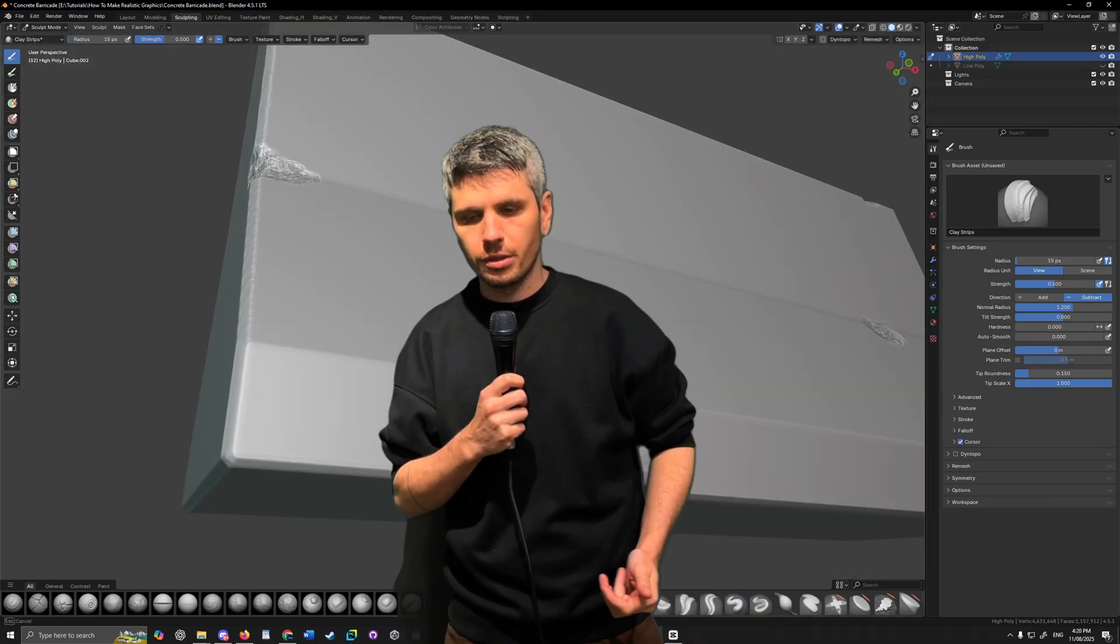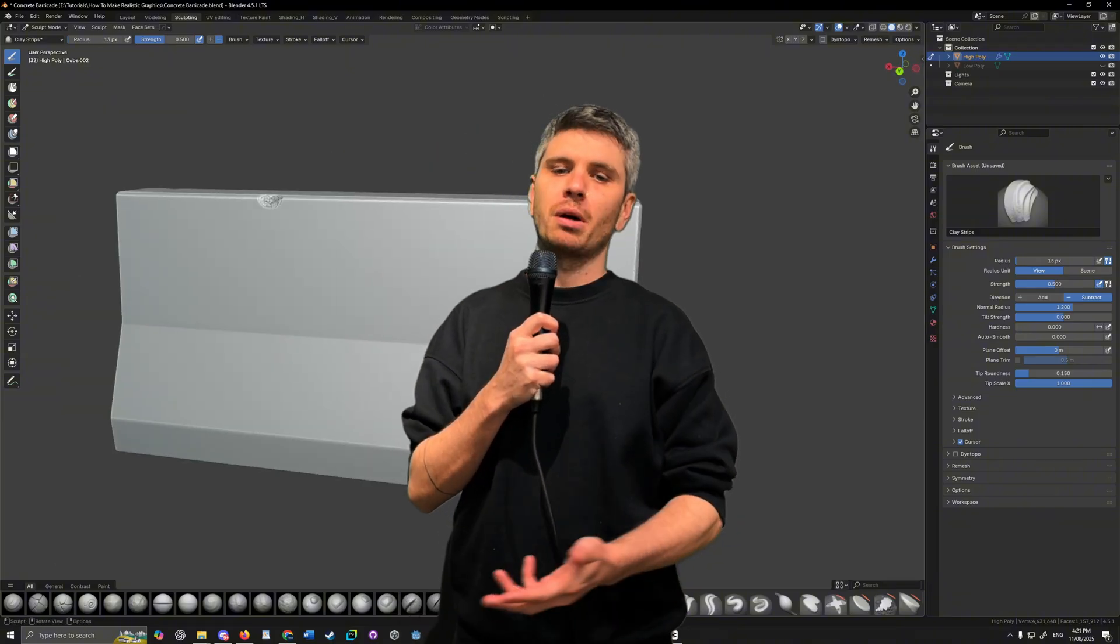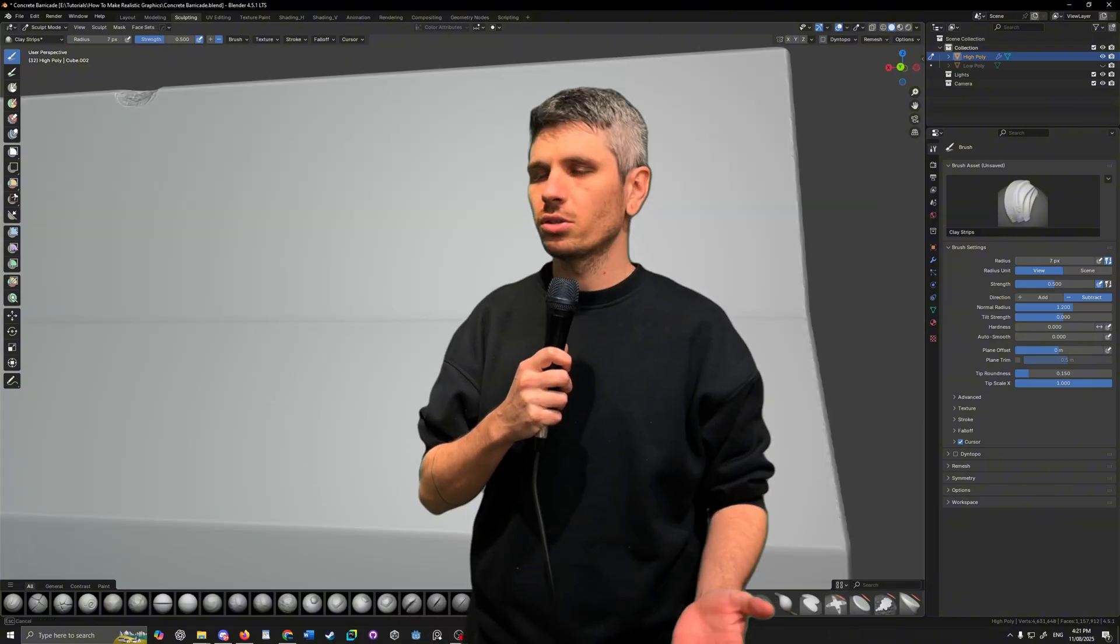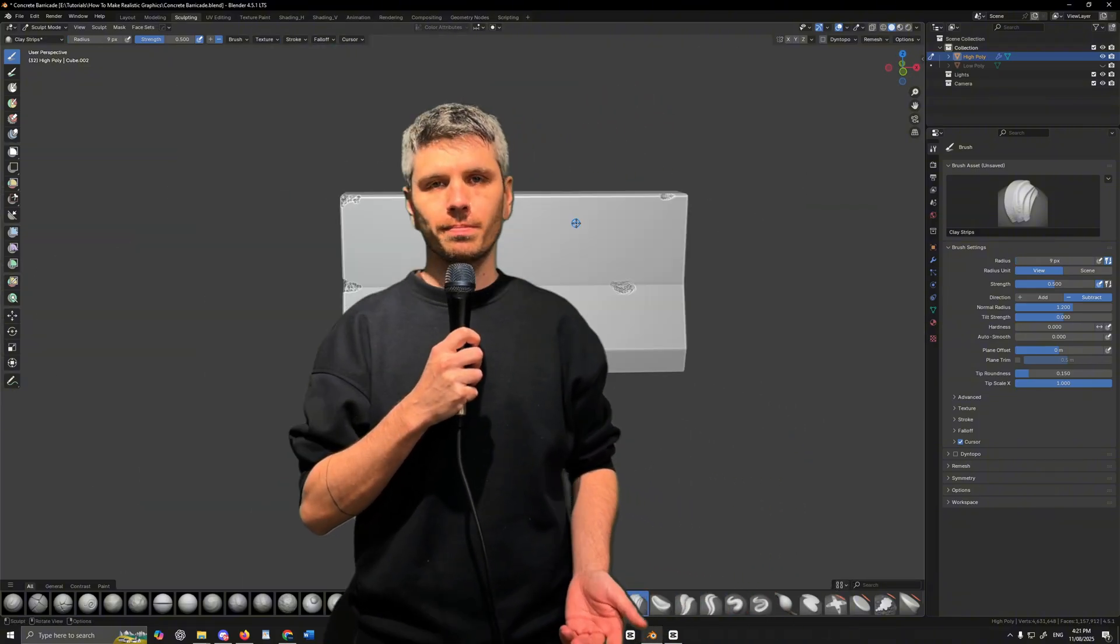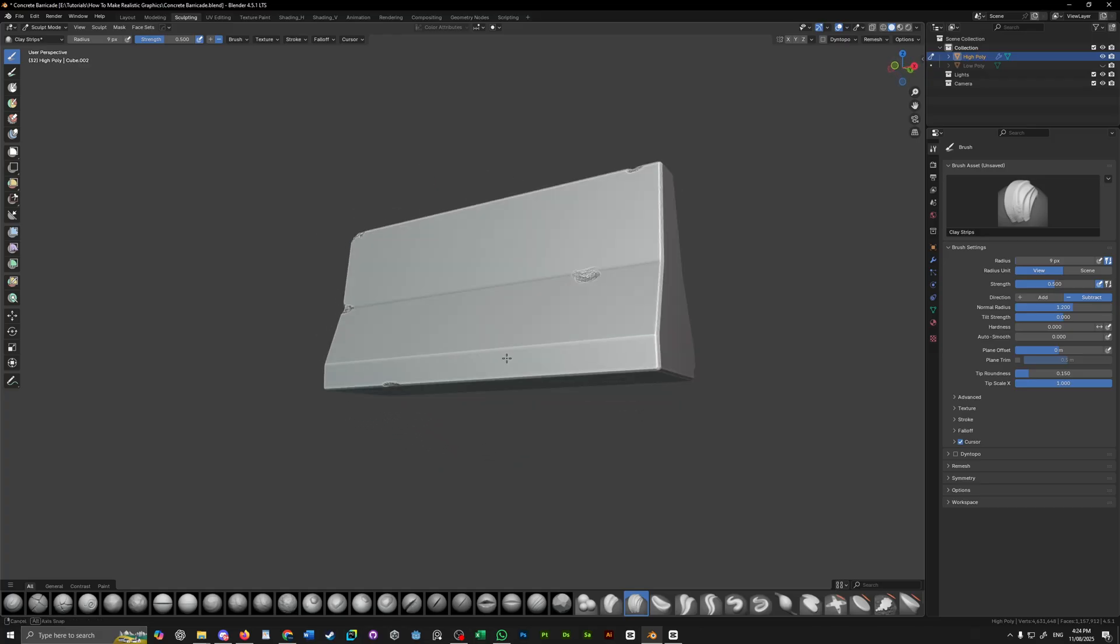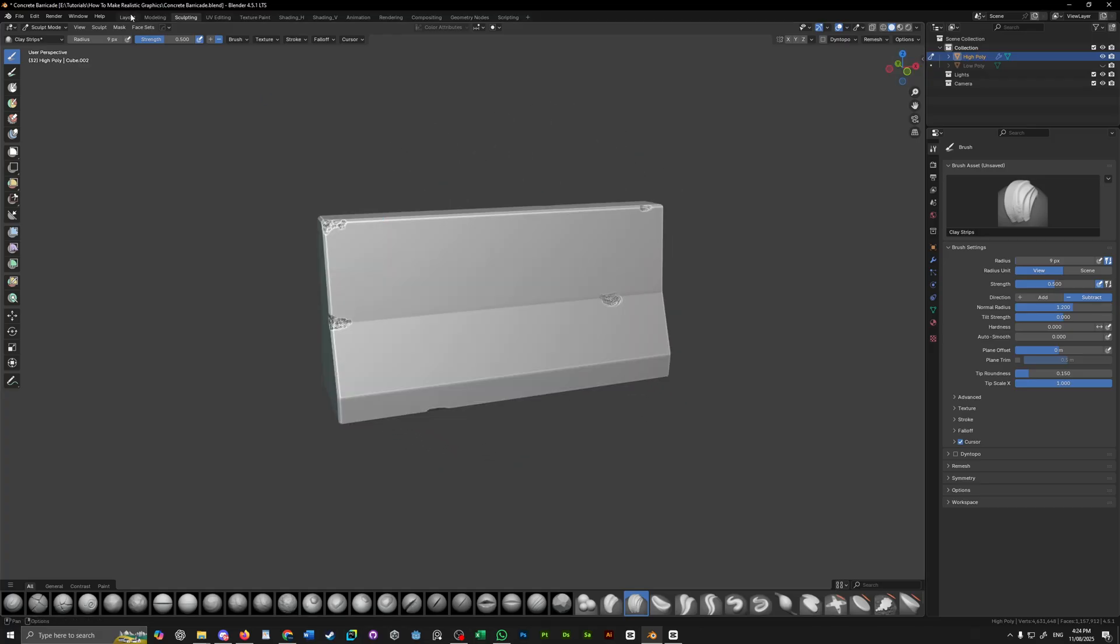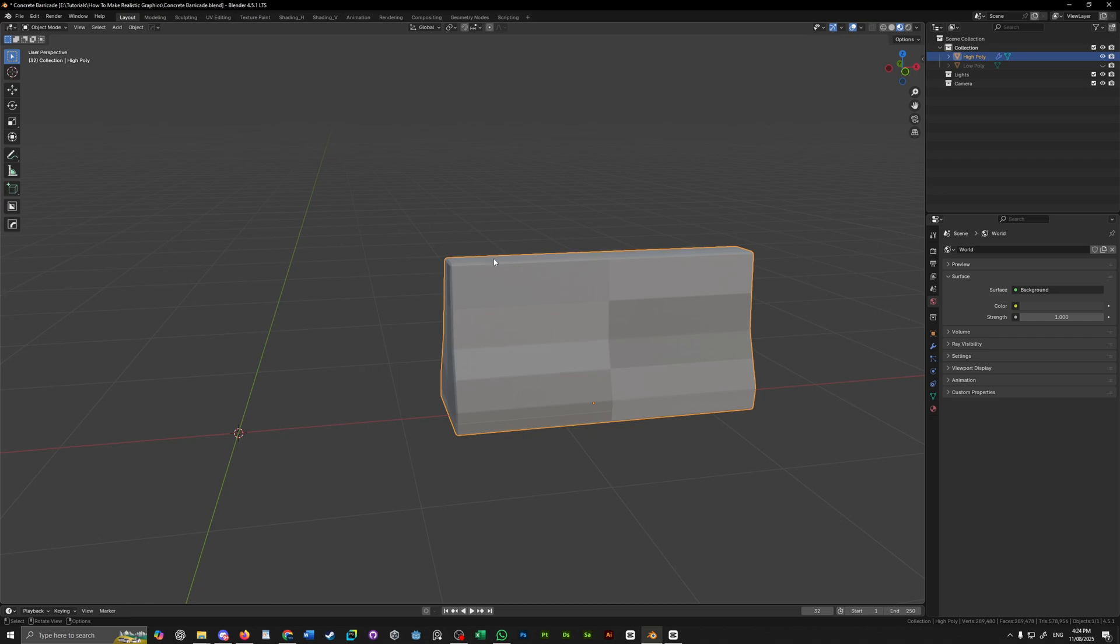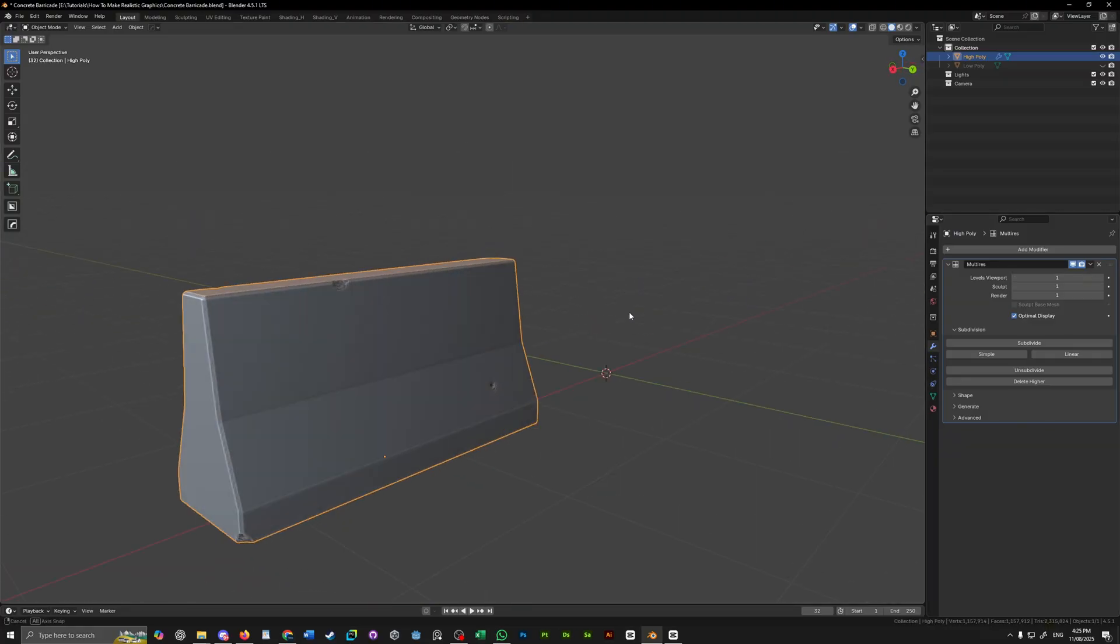The more powerful your computer is, the more vertices you can handle, but to be honest, there's not really any need to go overboard. Once you've sculpted in some damage, you can head over to the layout viewport. If you've used a multi-res modifier, change the levels viewport to match the number of times you've subdivided it so you can see all the detail in the viewport.